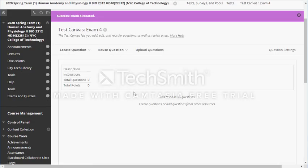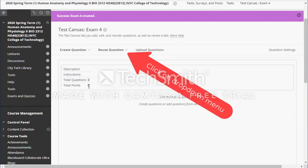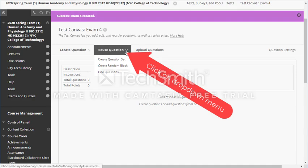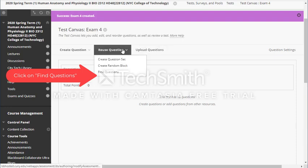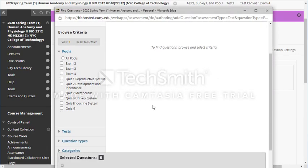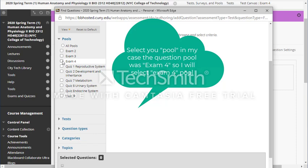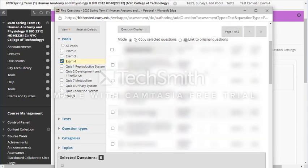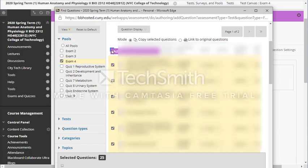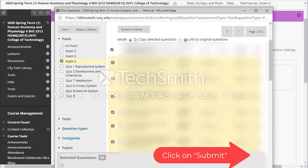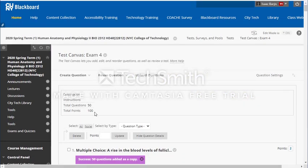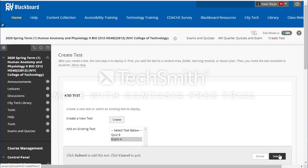Right now I created my exam with zero questions and zero points. I want to find questions, so I'll click on reuse option and then find questions. Here is my pool of questions — I'll click on exam four. All the questions appear and I'll select them all, go to the second page, select them all, and submit questions. That gives 100 points, all questions are clear, and I'll click submit.